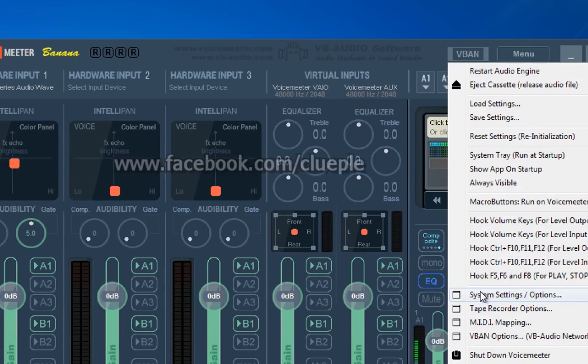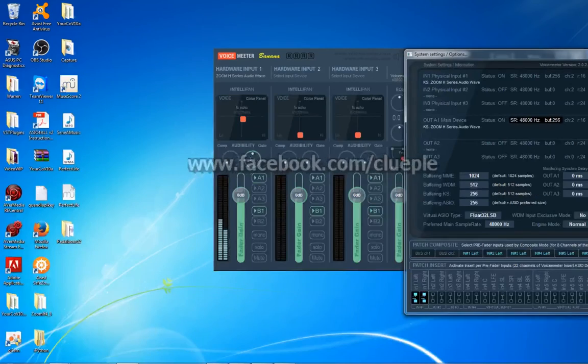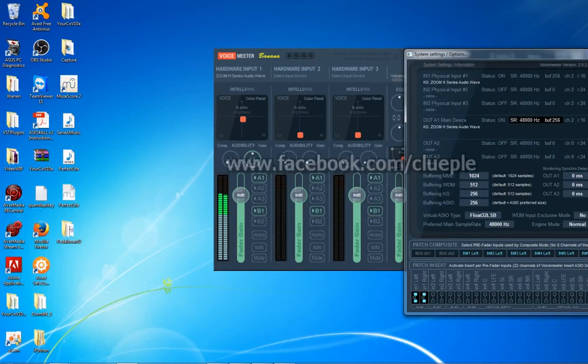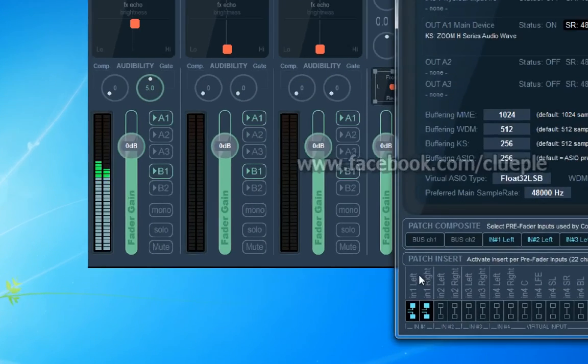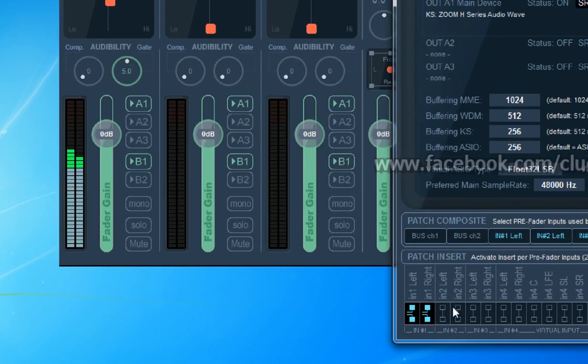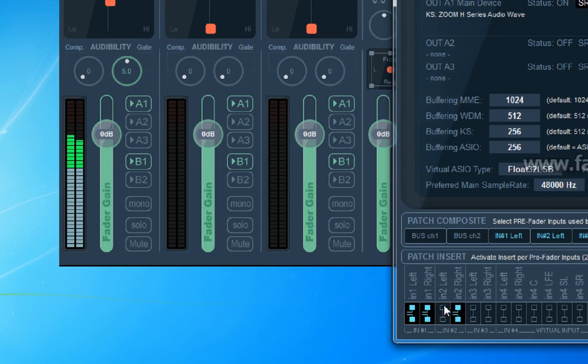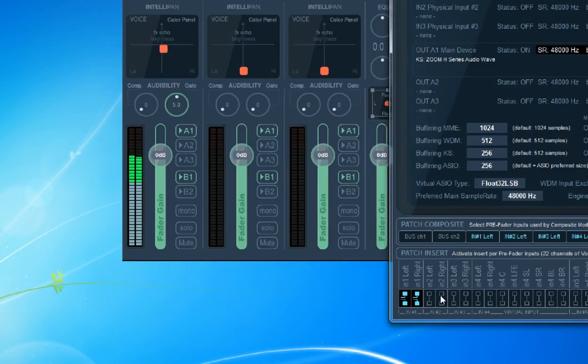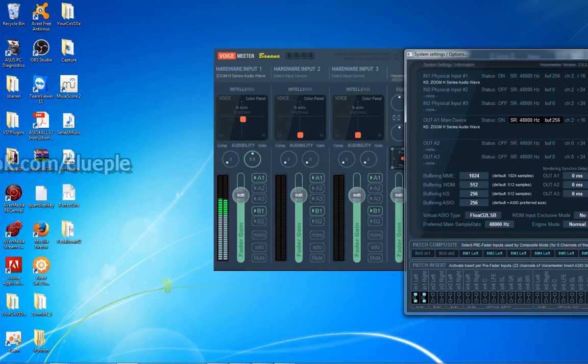Or Options. You will see the Patch Insert. You have to enable the Patch Insert like this. I just do the first two channels: Channel 1 left and right.